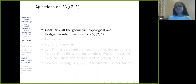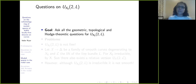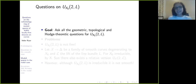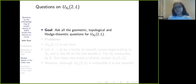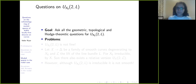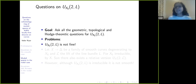My goal is to ask all the geometric, topological, and Hodge-theoretic questions for U_{X₀,L}. I know this moduli space exists and is functorial, and I know the dimension. So I should start working with this. But then I get a problem — actually many problems — and one of the first is that this is not fine.